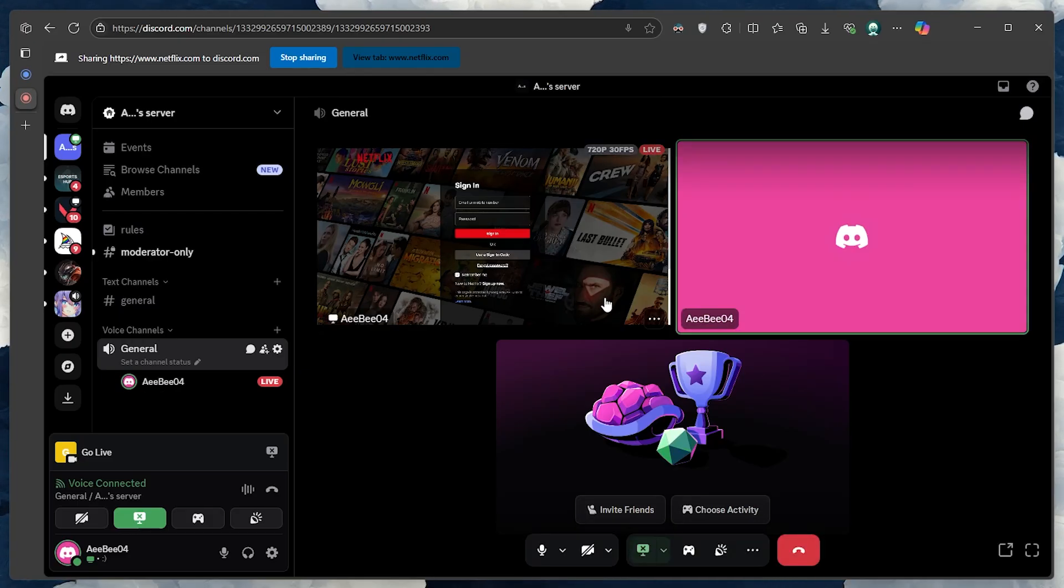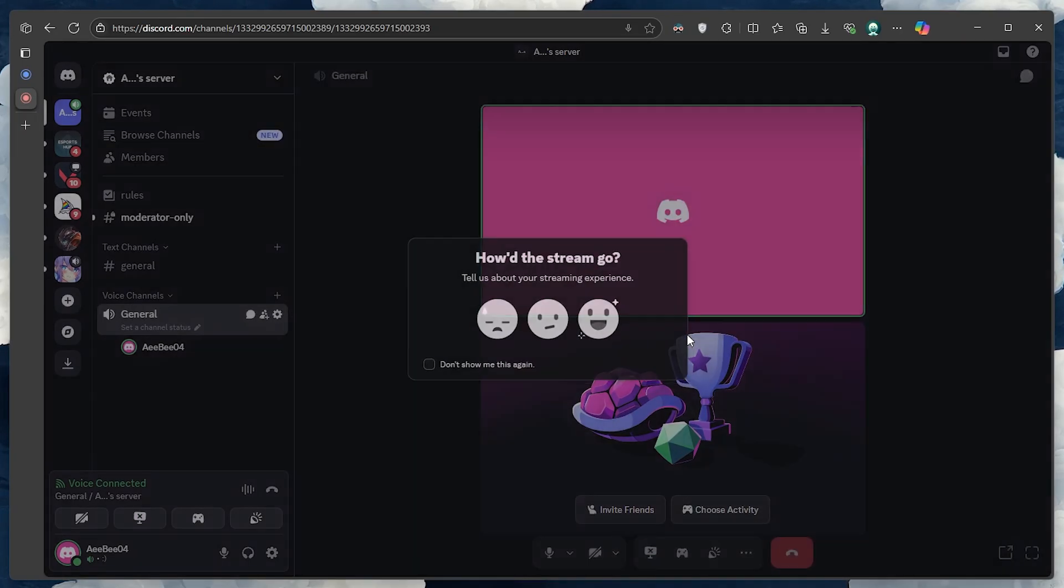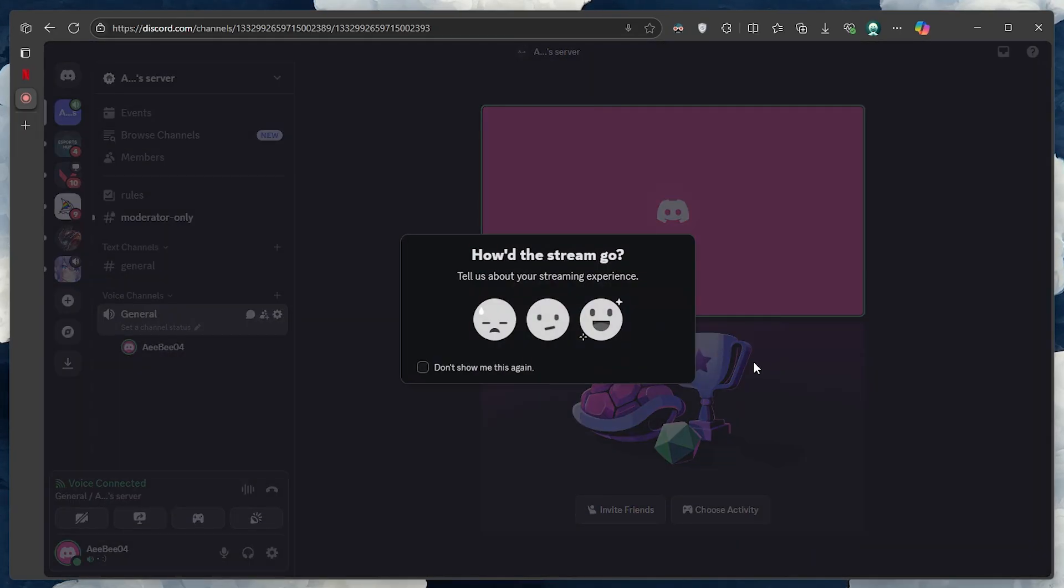Once you are done, click on the three dots at the lower right of your stream window, and choose the Stop streaming option to end the session.